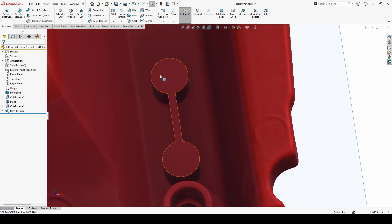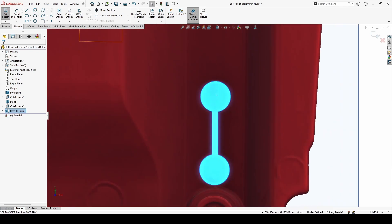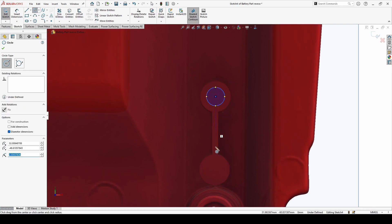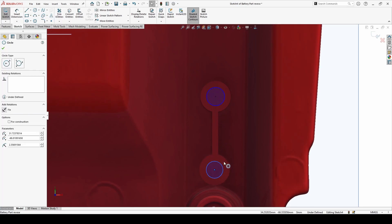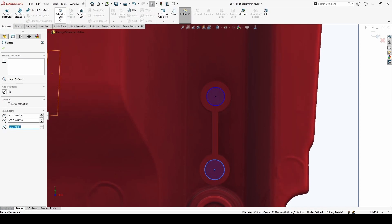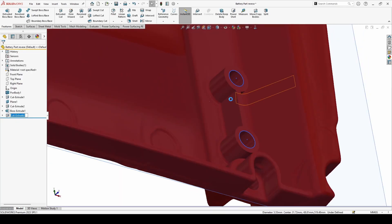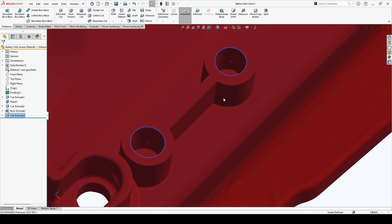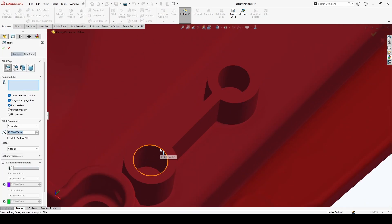What I'm going to do now is create another sketch with another hole inside. Then choose Extrude Cut. Now go to the Fillet tool — now you've got the fillet you want.